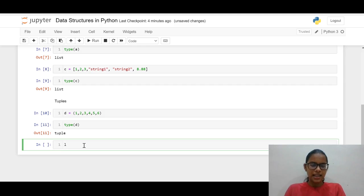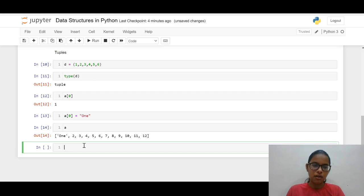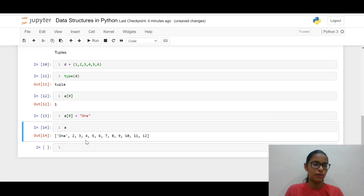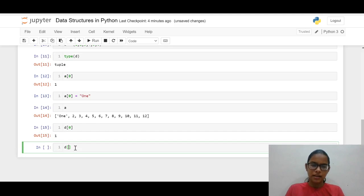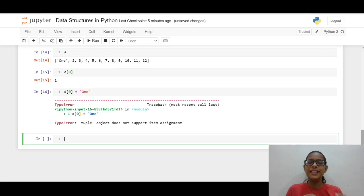Let us see some things about indexing. If I call a[0] I get 1. Now I will replace a[0] with a new value and press shift+enter — you can see the element at the 0th index has been replaced. Index numbers start from 0, 1, 2, 3, 4, not from 1. Now when I try to change an element in the tuple, I get an error because things in tuples are immutable. So this was the key difference between lists and tuples.